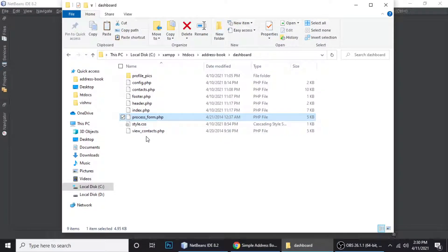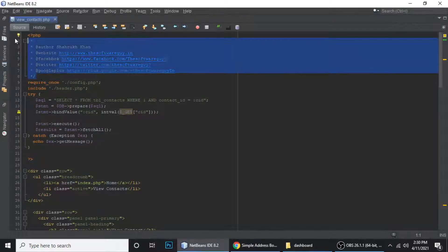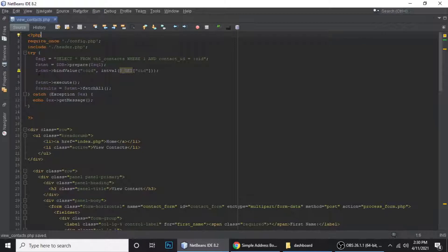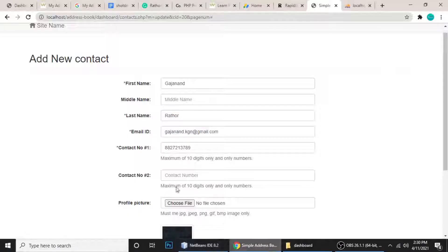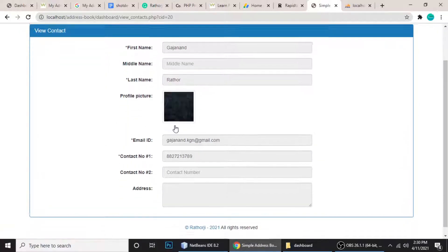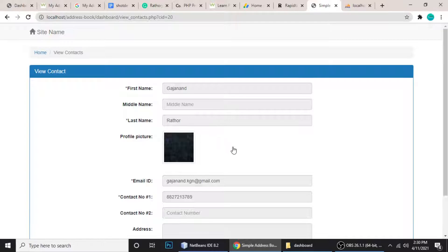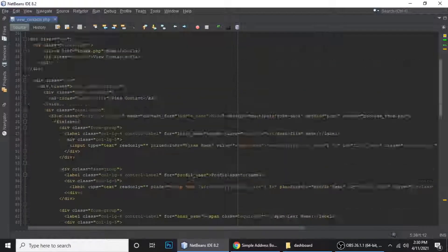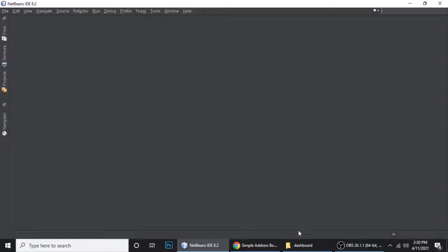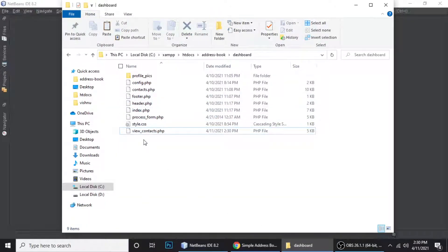For viewing a contact, the view query simply does SELECT all FROM table contacts WHERE contact_id equals the given ID. The view page shows the contact details — it's the same form layout but read-only. It includes the header and footer templates.